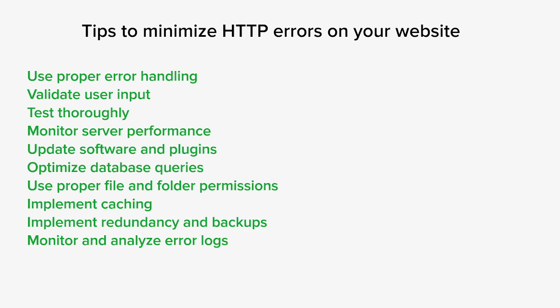Always keep your website software, CMS, and plugins up to date. Outdated or incompatible software versions can introduce vulnerabilities and more errors. Regularly apply security patches and updates provided by software developers.